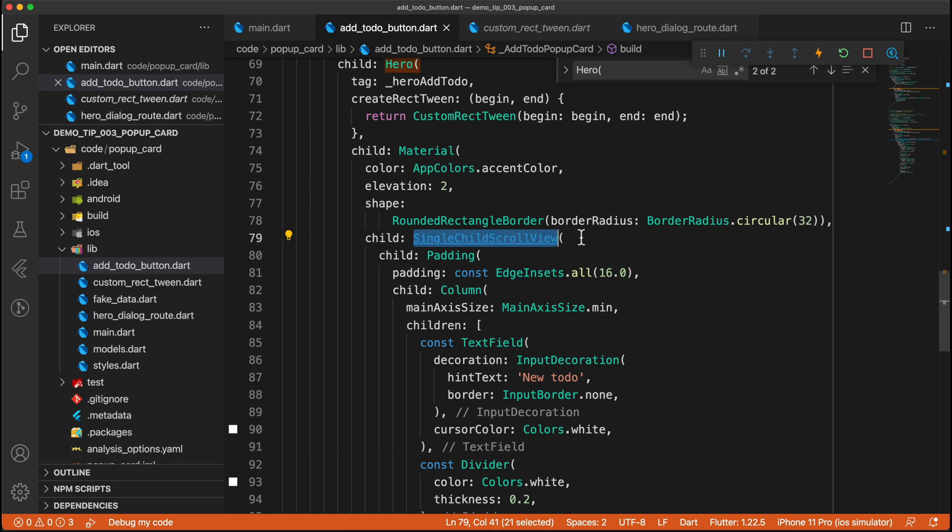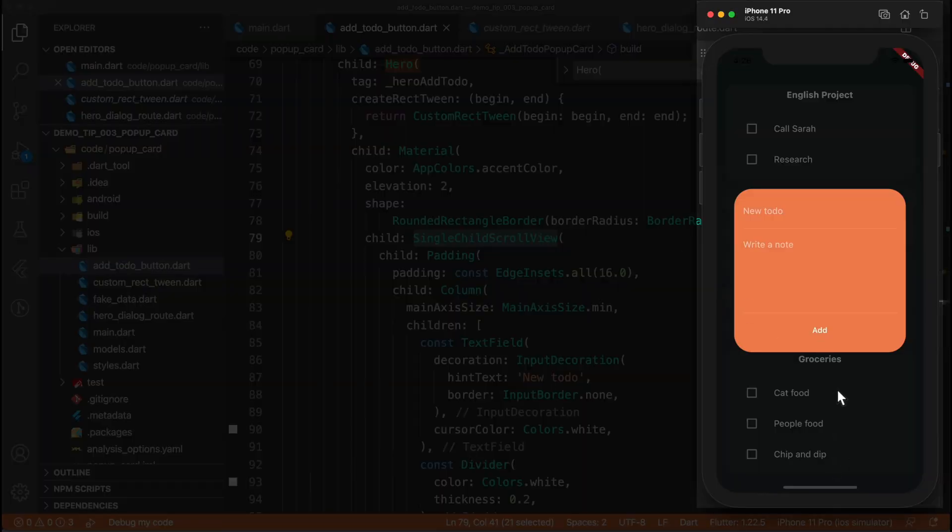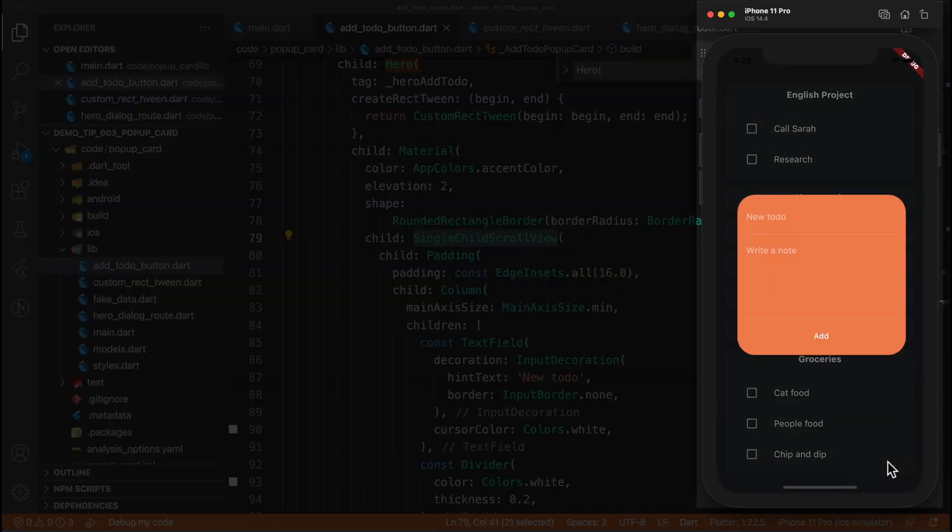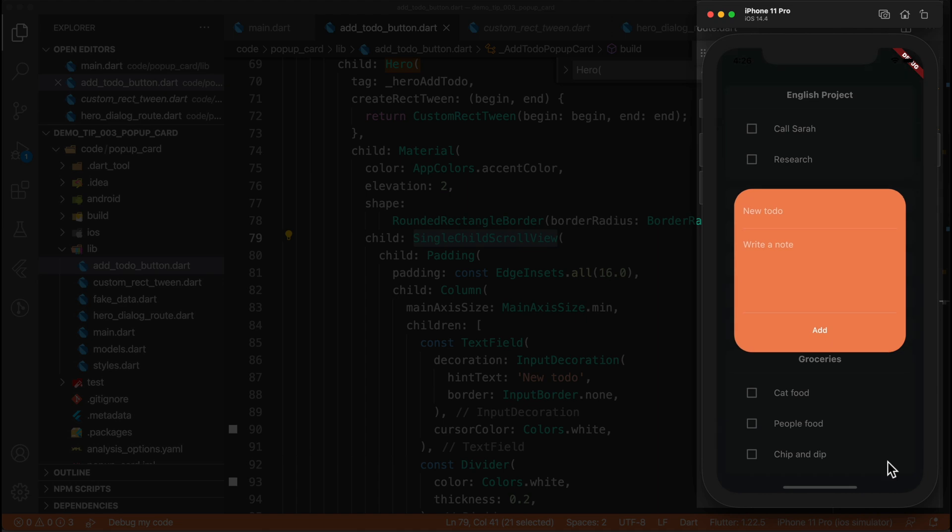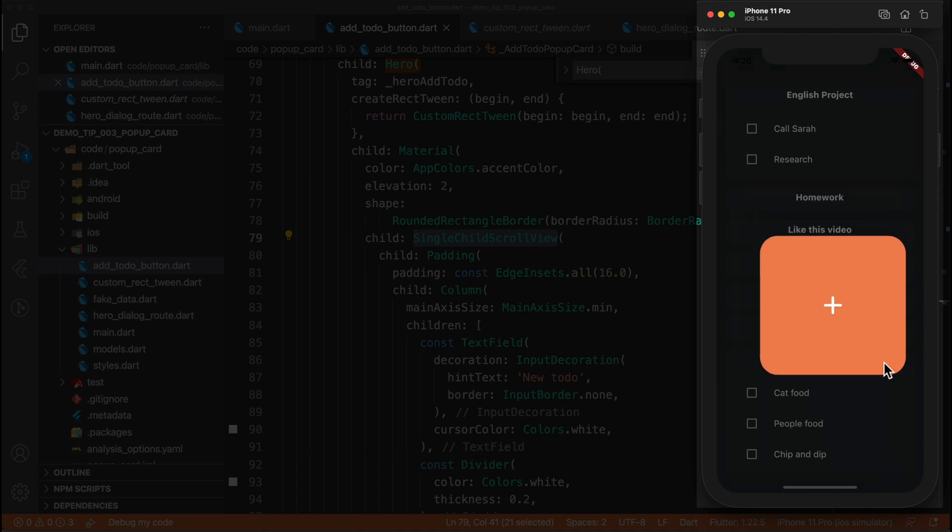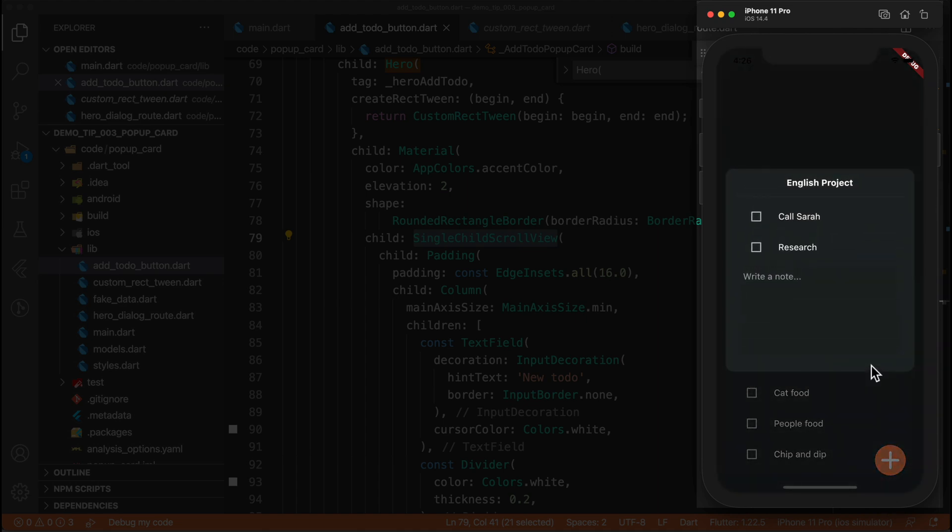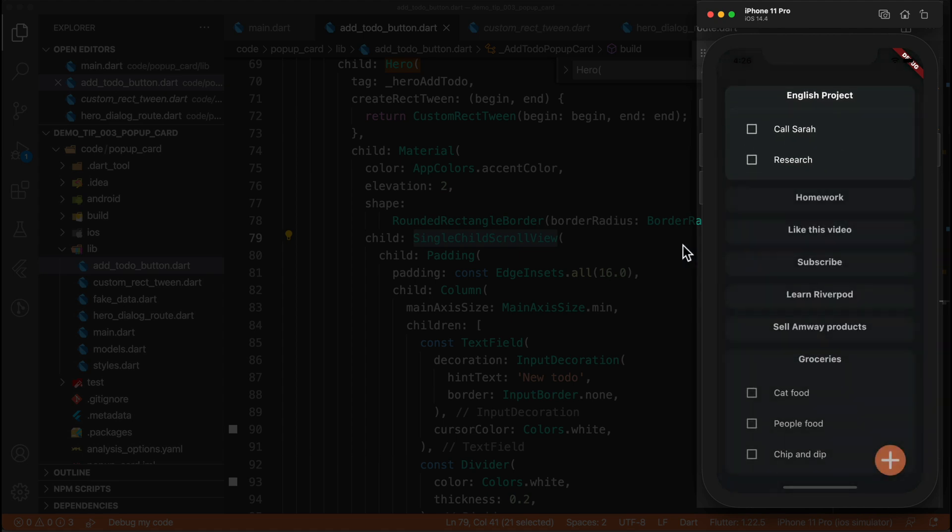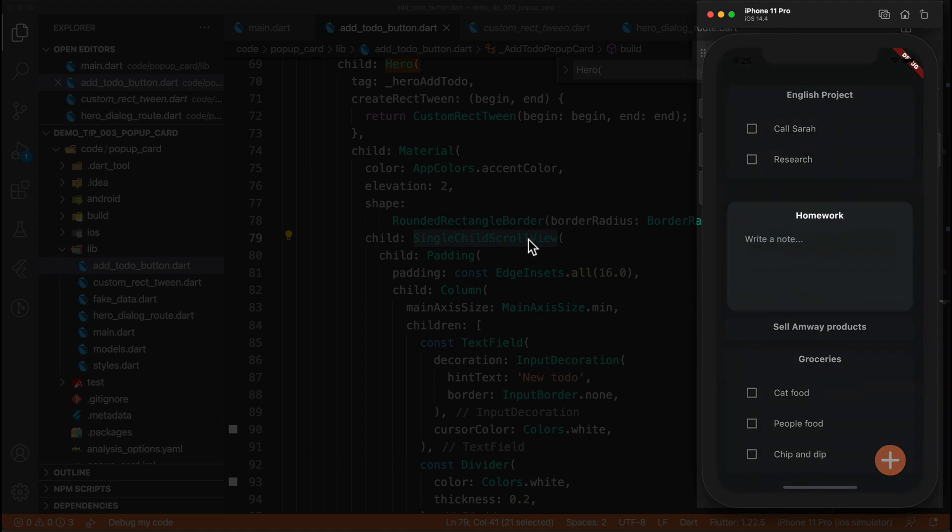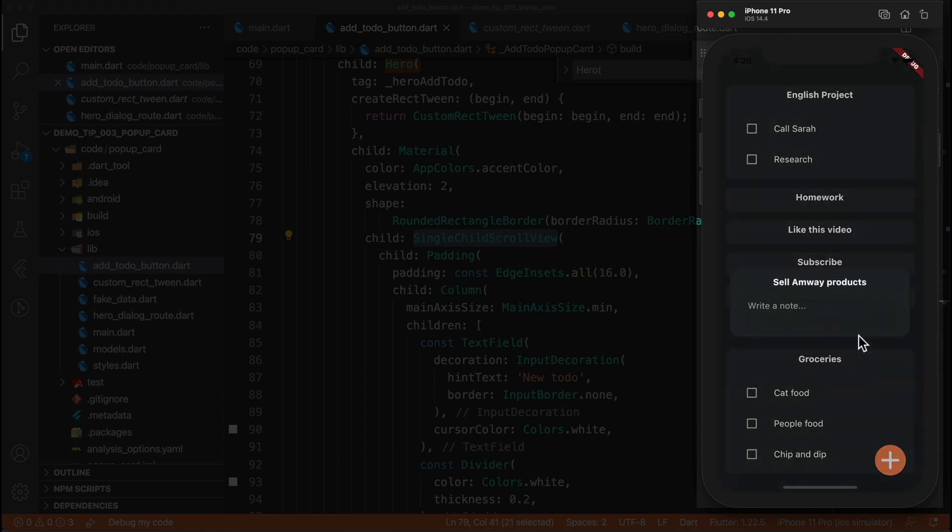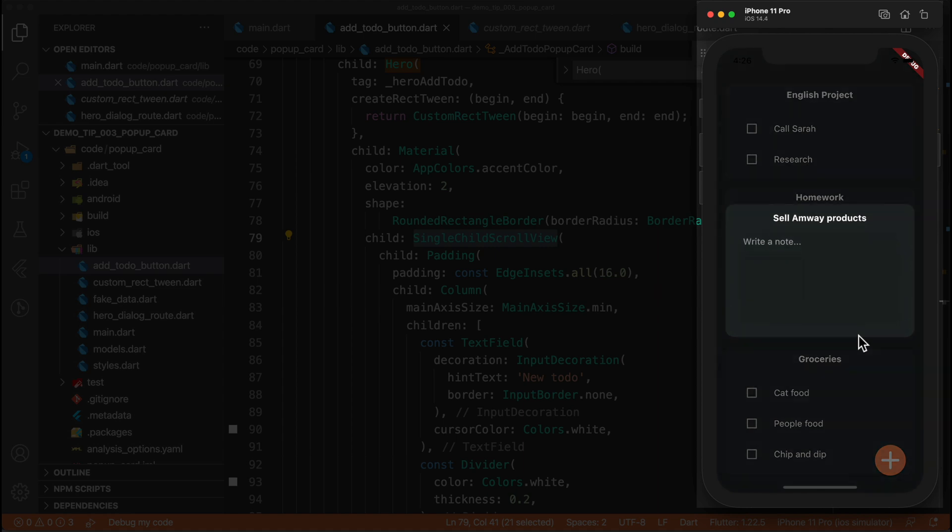And yeah, with this, you can see that we no longer get that overflow error. And yeah, that is finally that. The actual cards that you see here are exactly the same. We aren't doing anything differently. We are also using a single child scroll view. And we are also only using a hero. And that's custom hero dialogue transition that we made.